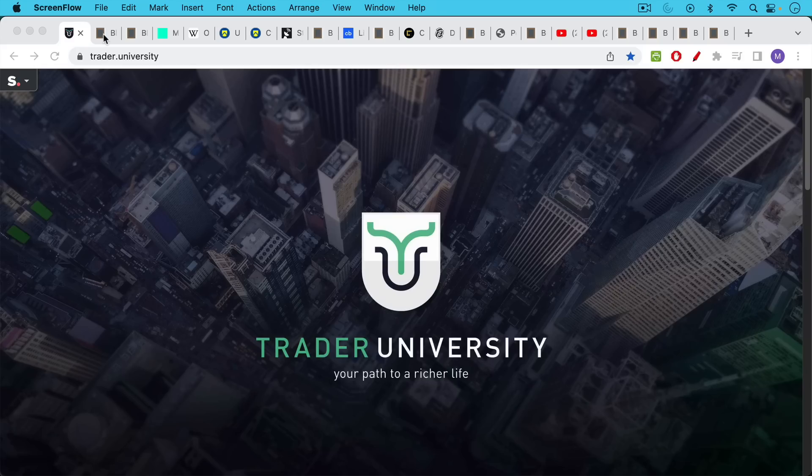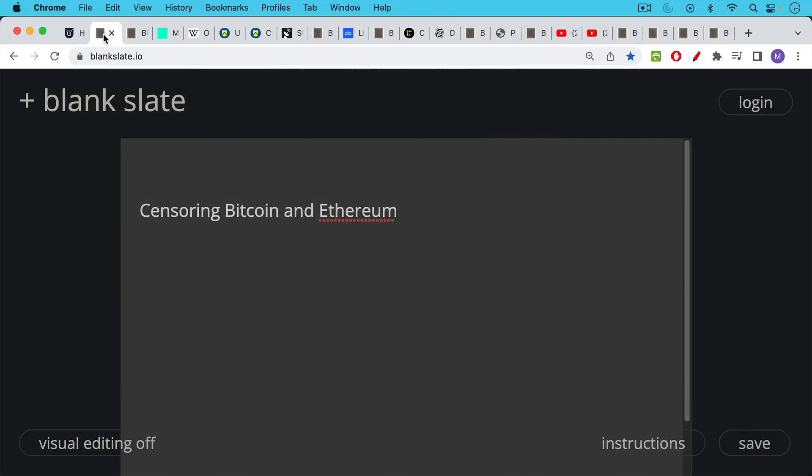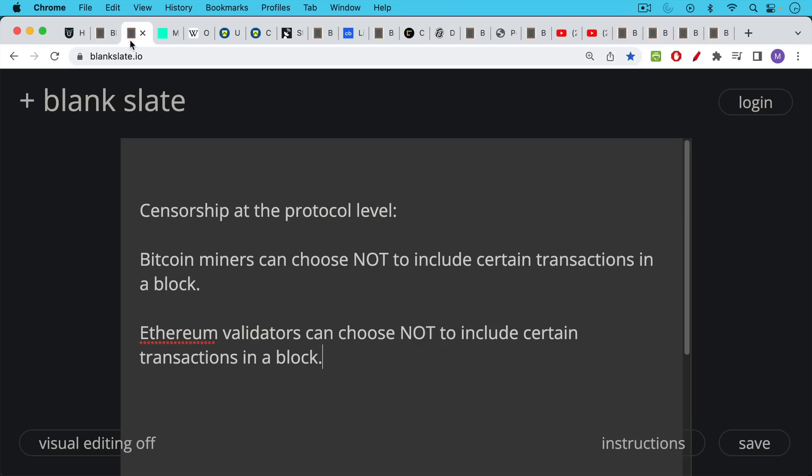This is Matthew Cratter from Trader University and today I want to talk a little bit more about censoring Bitcoin and Ethereum. I've been getting a lot of questions about OFAC censorship which I've alluded to in many videos. It's important to note that we are going to be discussing censorship at the protocol level, in other words at the level of block production.